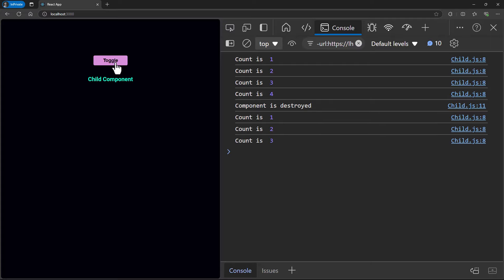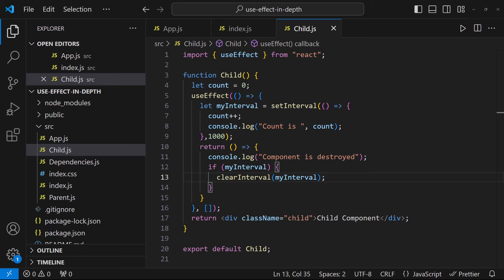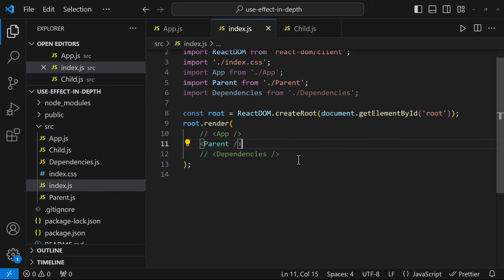This behaves like componentWillUnmount in class components. Hope you understood. Okay, let's move to the next one.